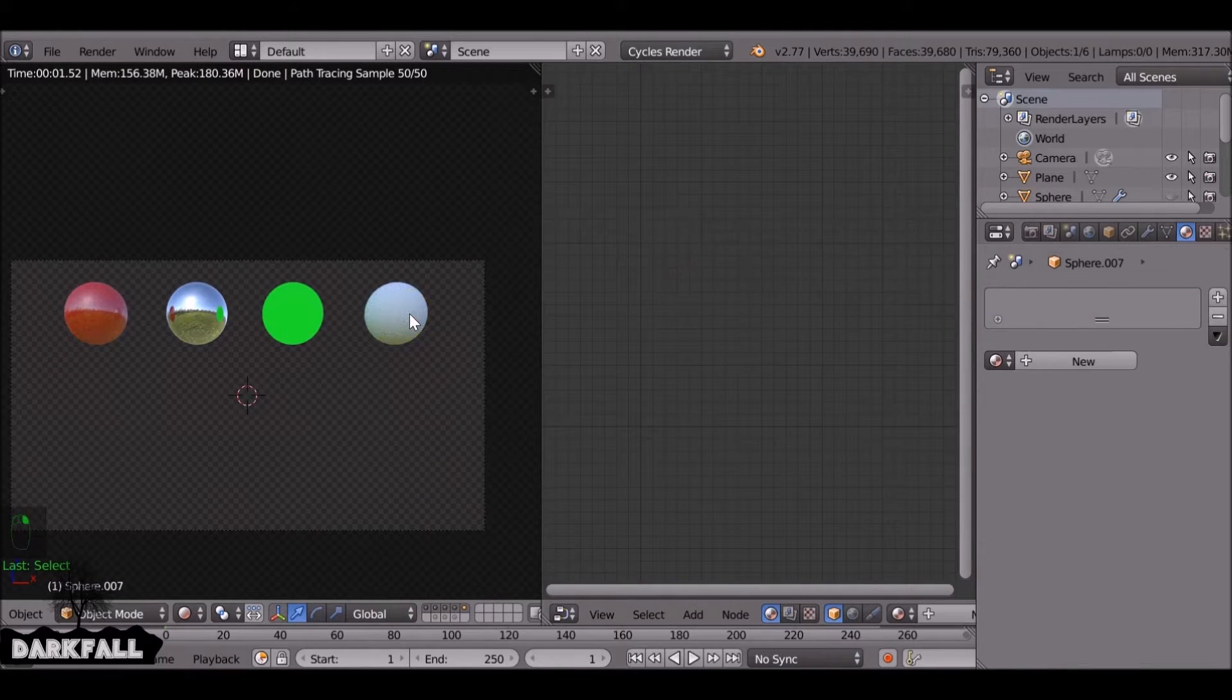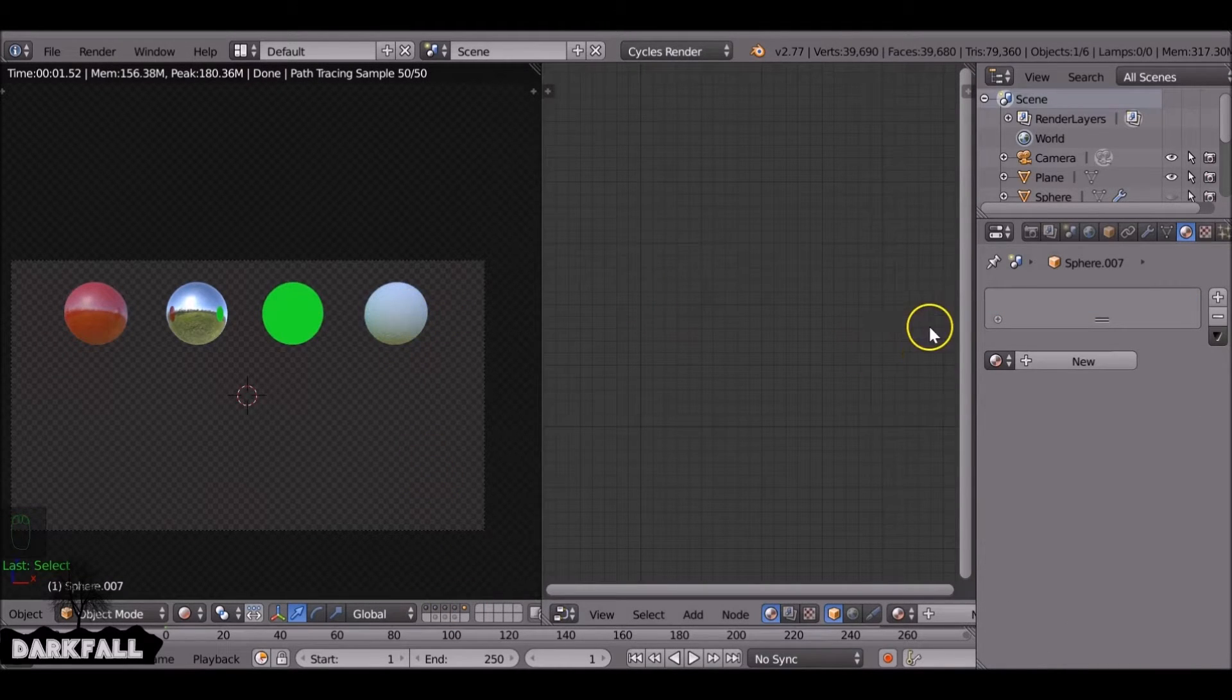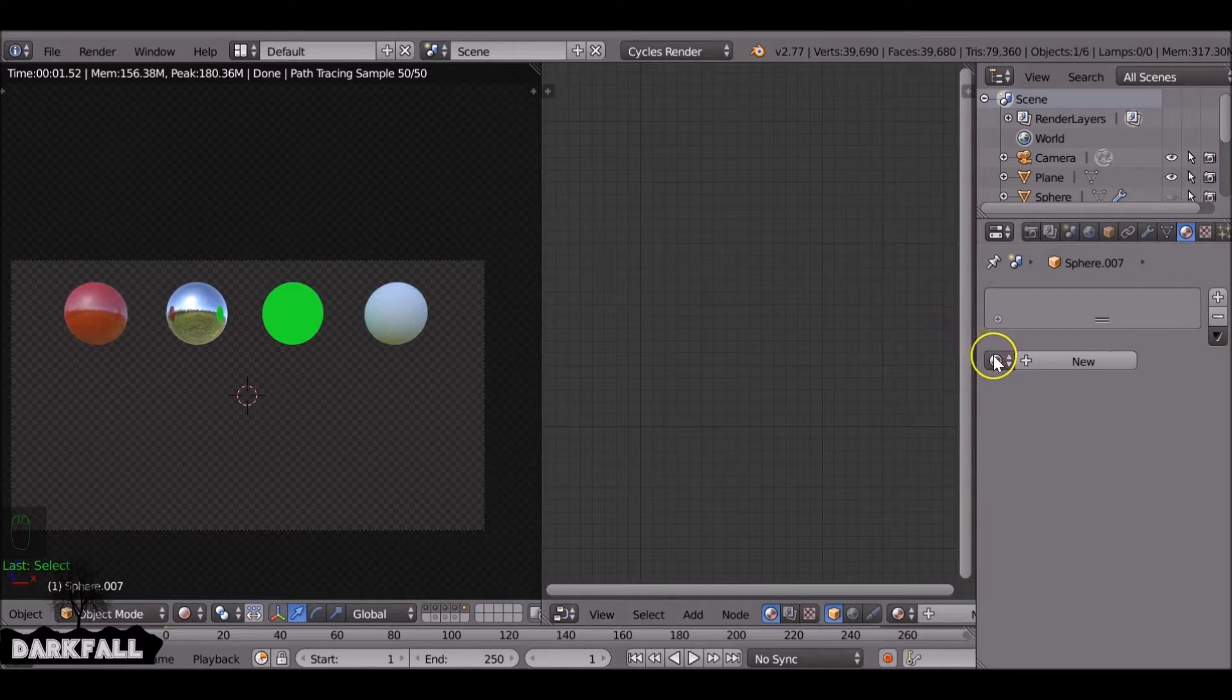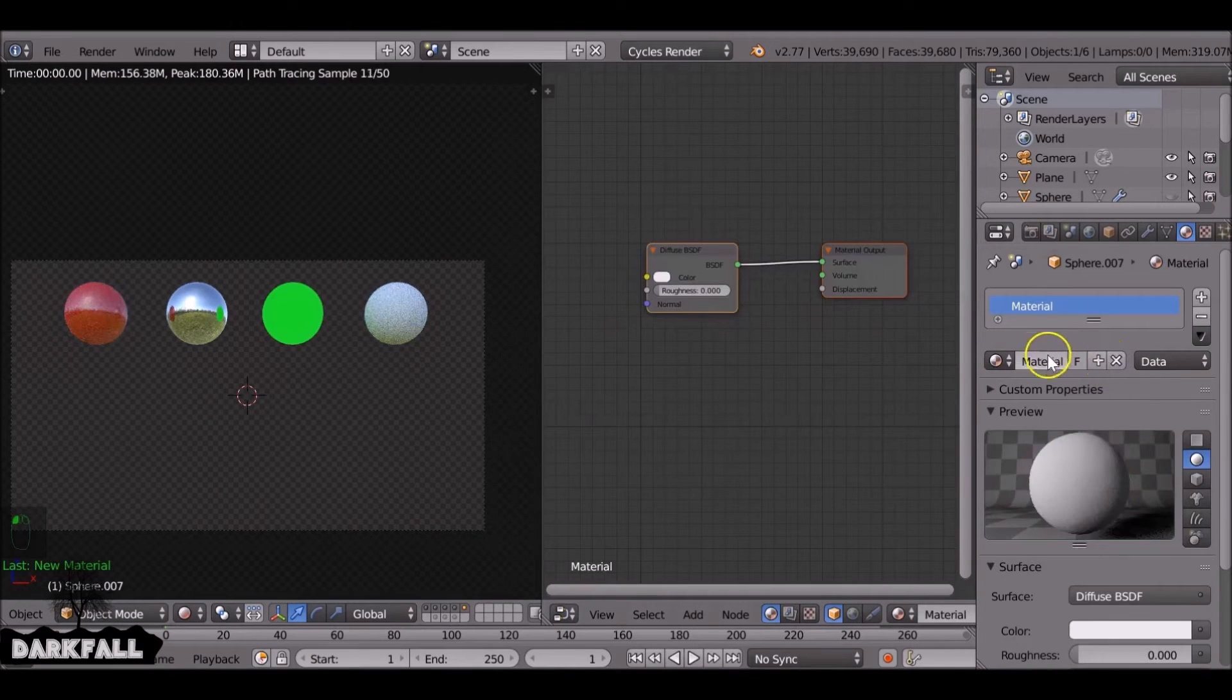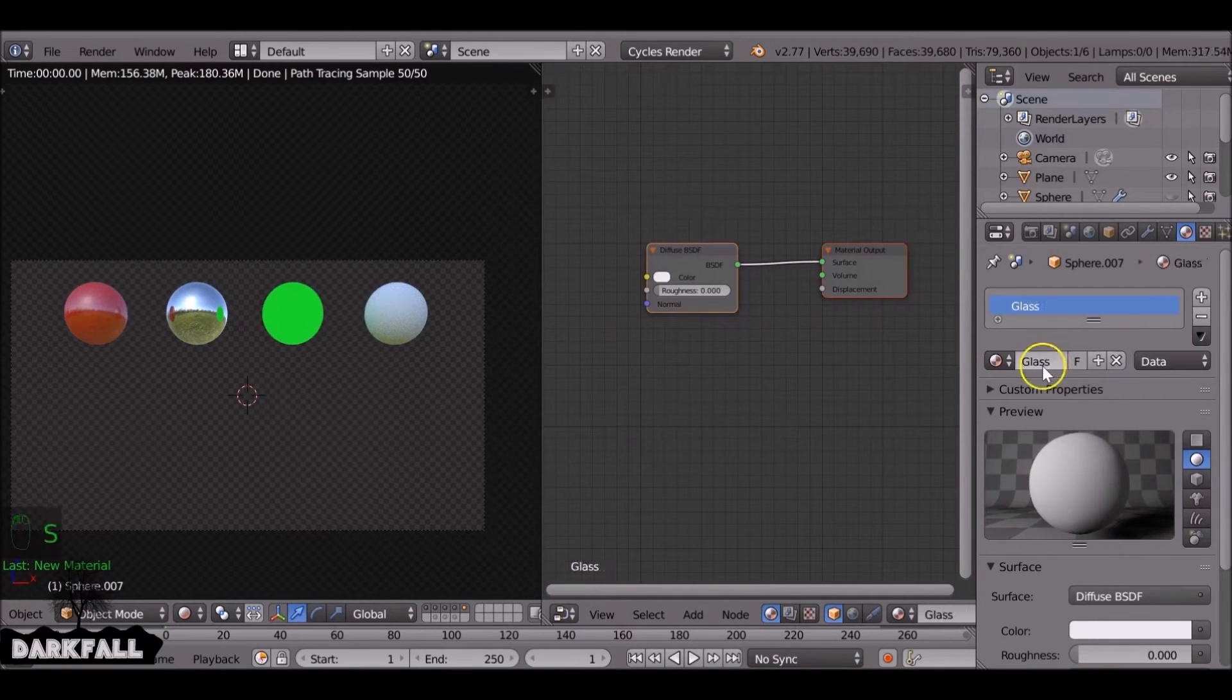The next one we can do is glass. Now glass can be complicated depending on what type of glass you want to create. So I'm just going to add in a new material. Let's call it glass.